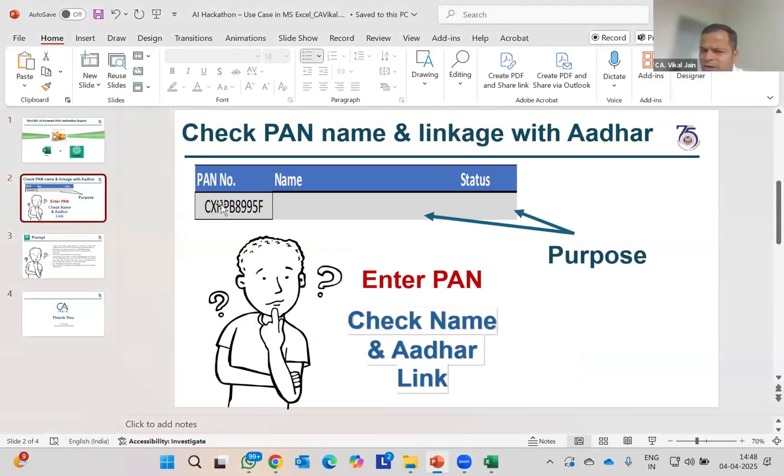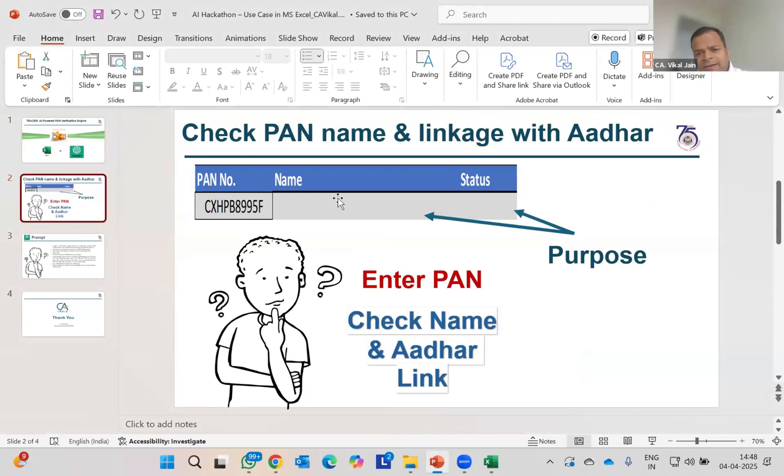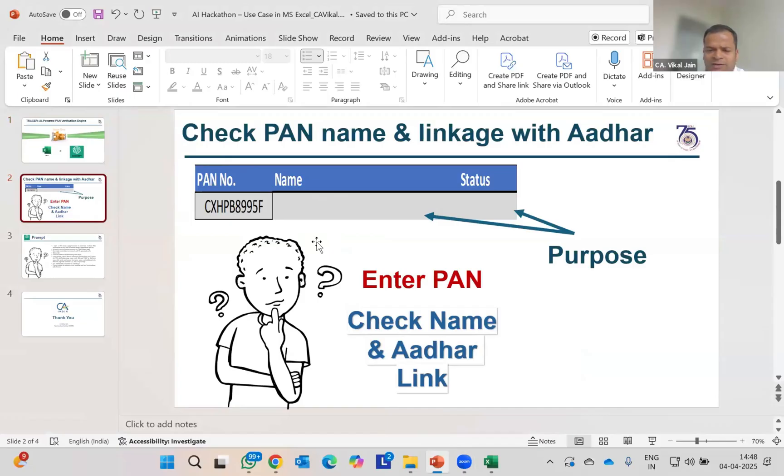We can simply check the PAN name of that PAN number. Let's say if we have 1,000 PAN numbers or 10 PAN numbers. How will we check the name of that PAN number and how will we check whether it is linked to Aadhaar or not? We are going to check that thing using TRACES.